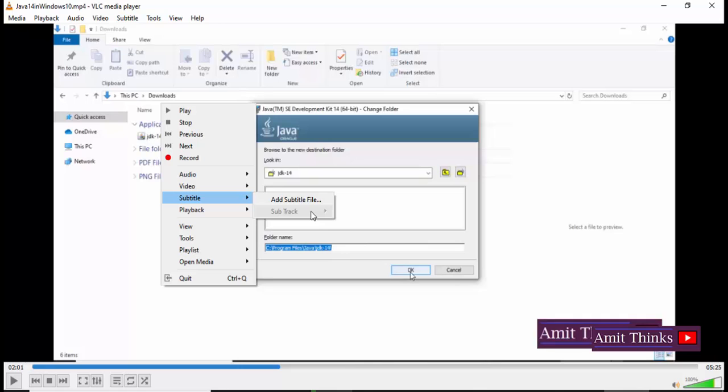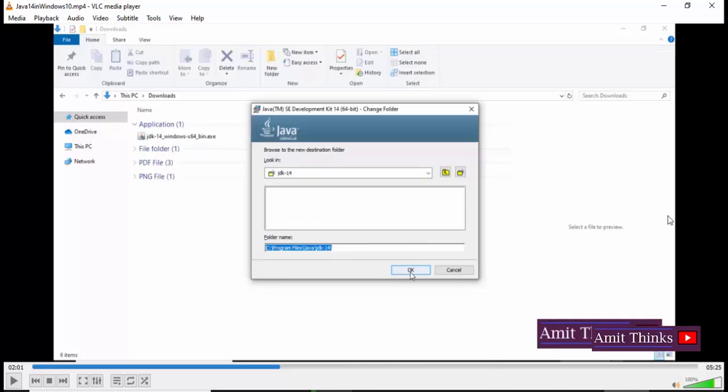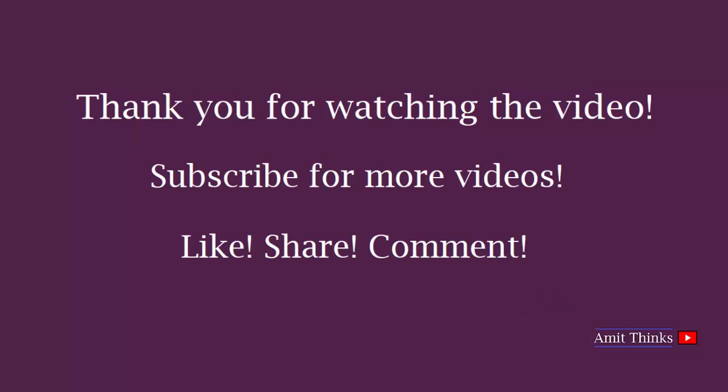Thank you for watching the video. Hope you liked it. For more such videos on programming and tips and tricks, kindly subscribe to AmitThinks YouTube channel.